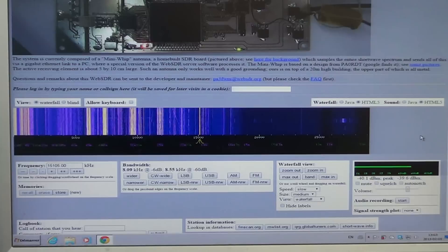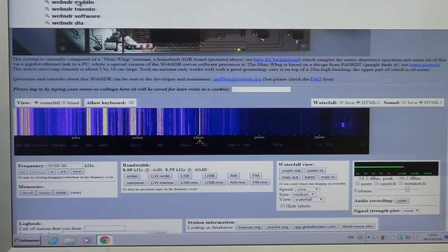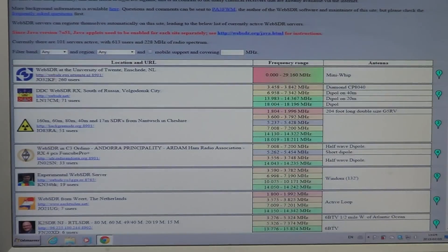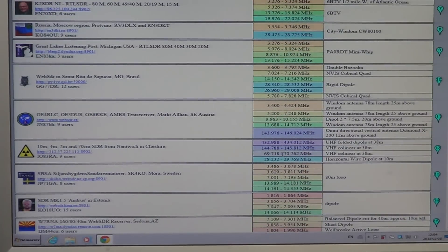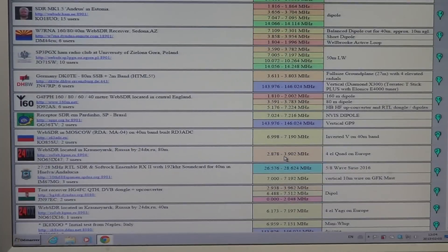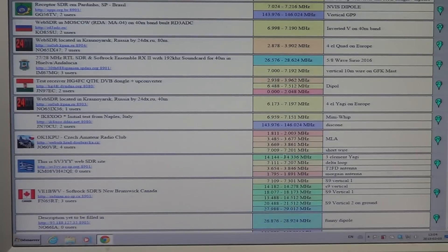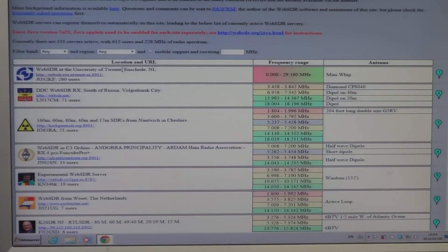Welcome to this radio video. I wanted to show you a little bit of the WebSDR receiver at Twente in the Netherlands. If you want to use it, just go to websdr.org — I'll put the link in the details below. You get a list of all SDR receivers online. Be careful, because each receiver has a specific frequency range you can tune. There is only one receiver that is actually full-band, and it's the one in the Netherlands at the University of Twente.